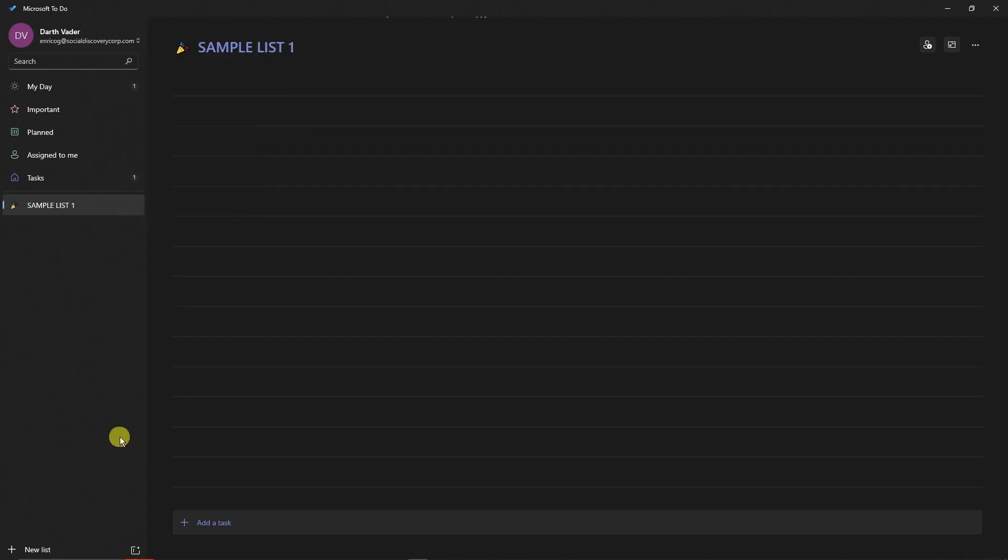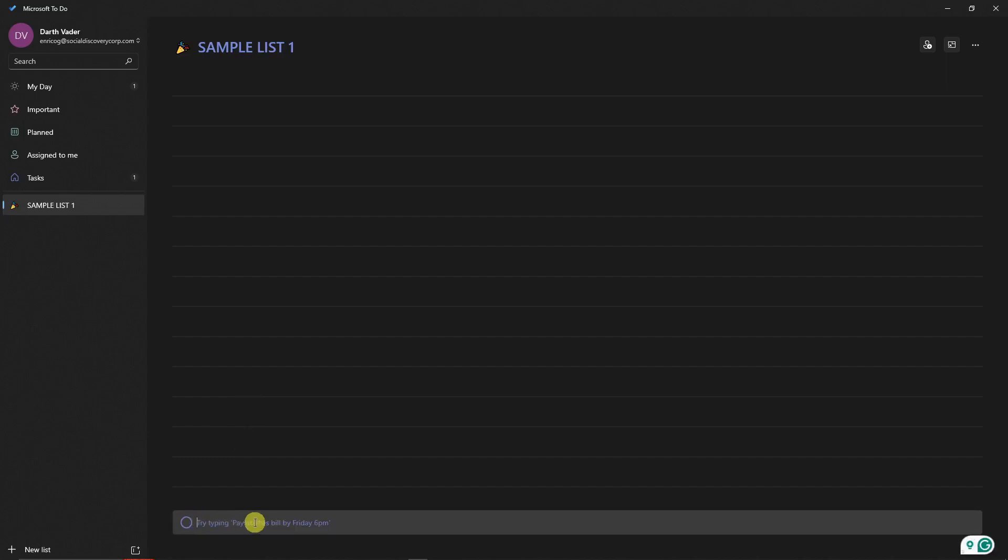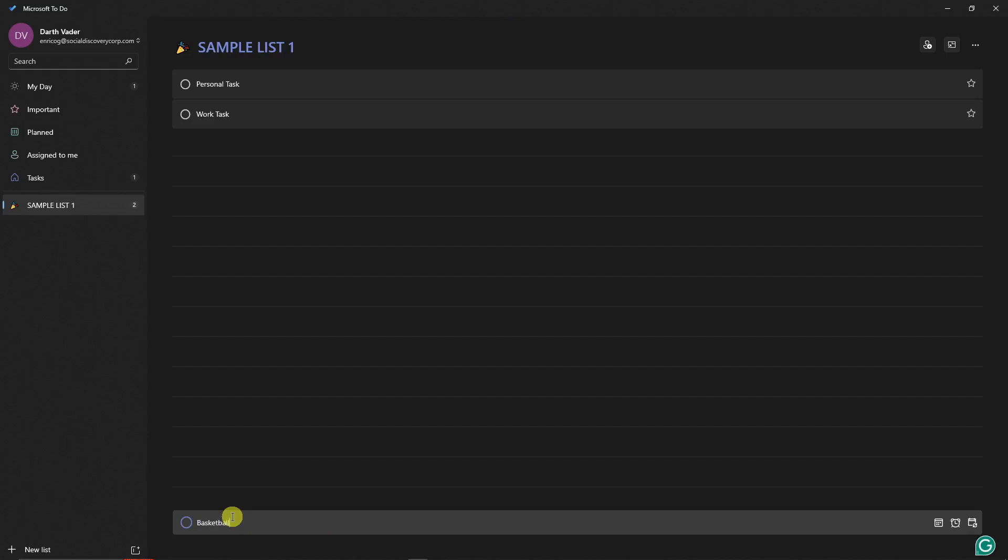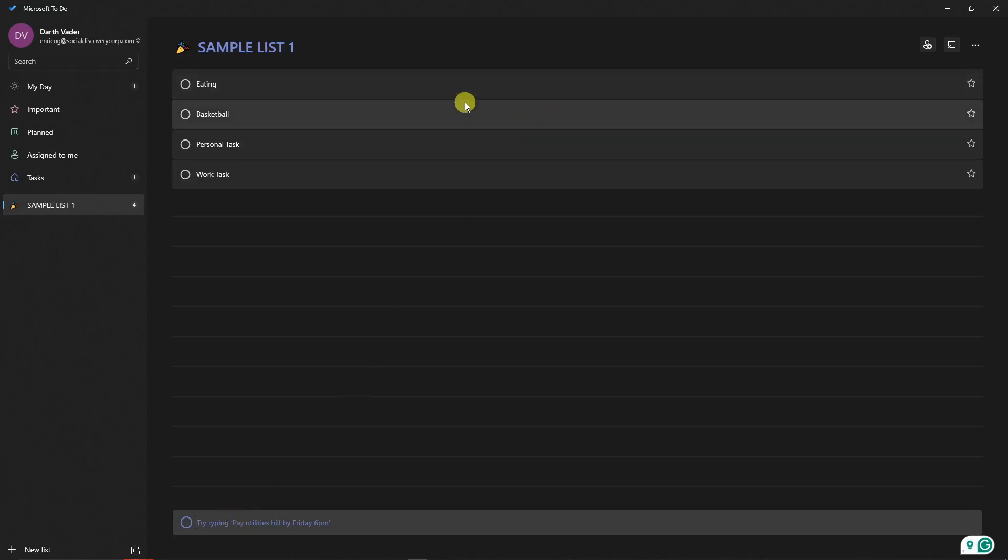Under list, we can add some tasks. To add tasks, simply click on that button right there. I'm gonna type this one - Work Task. Then I'm gonna add some more. How about let's add some personal tasks right here. I'm gonna type in, let's say, Basketball - this is a hobby. How about Eating, something like that.